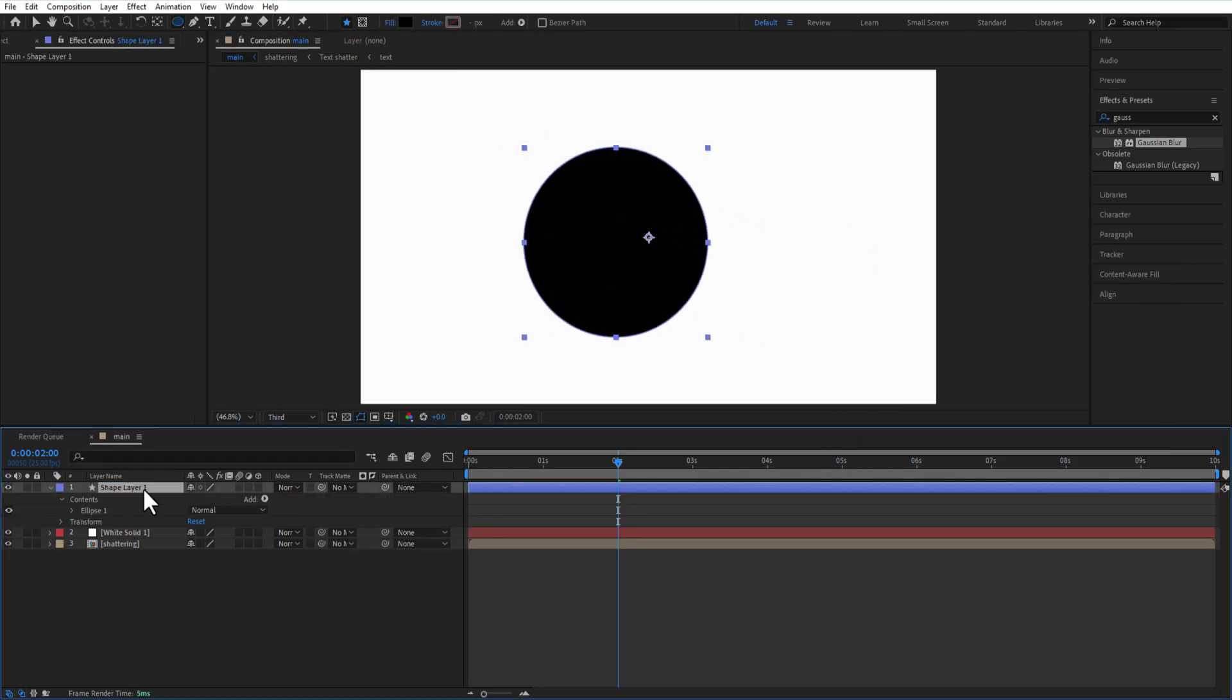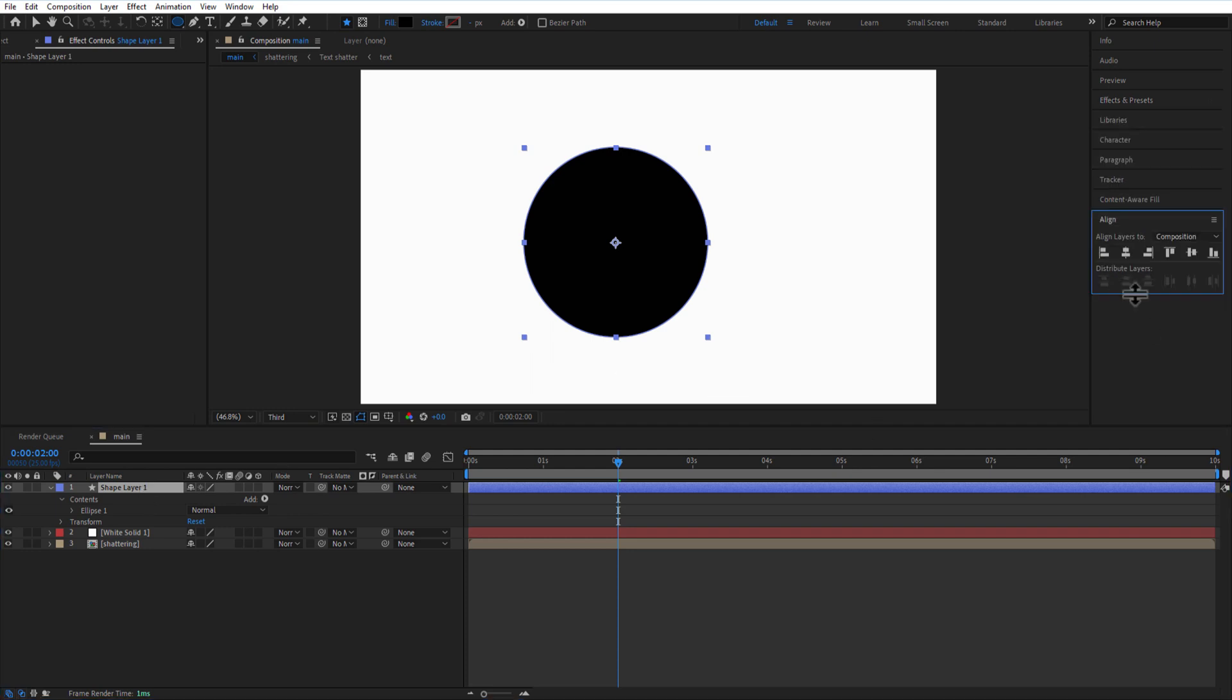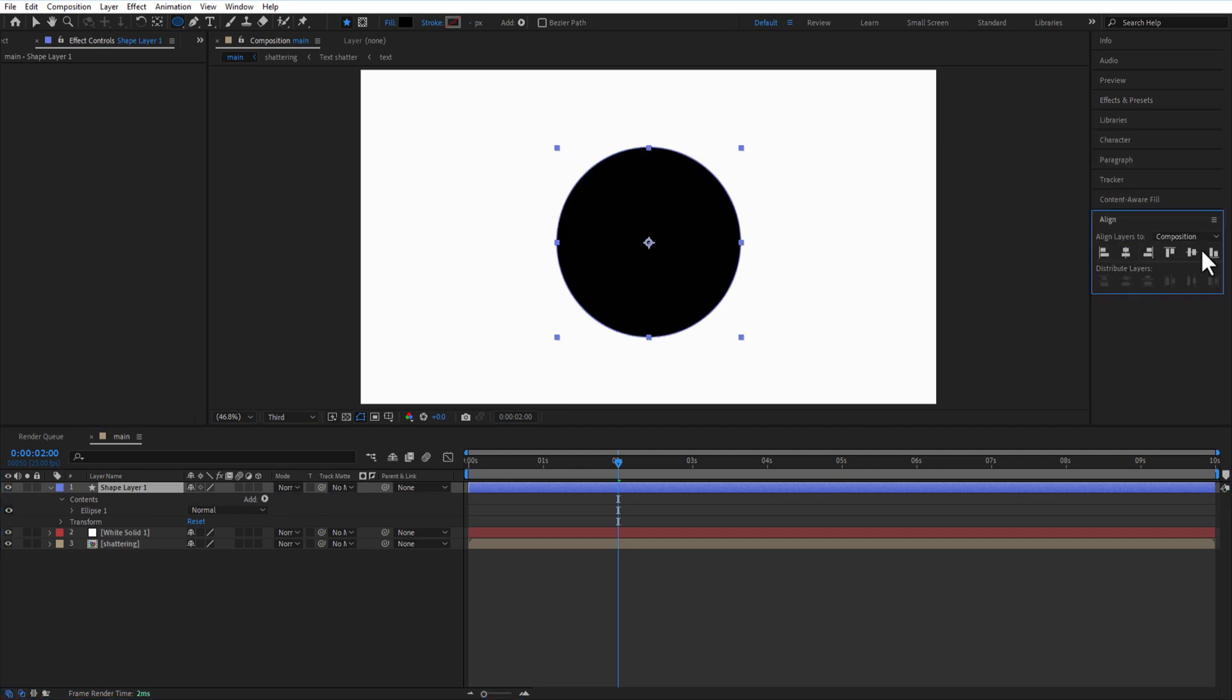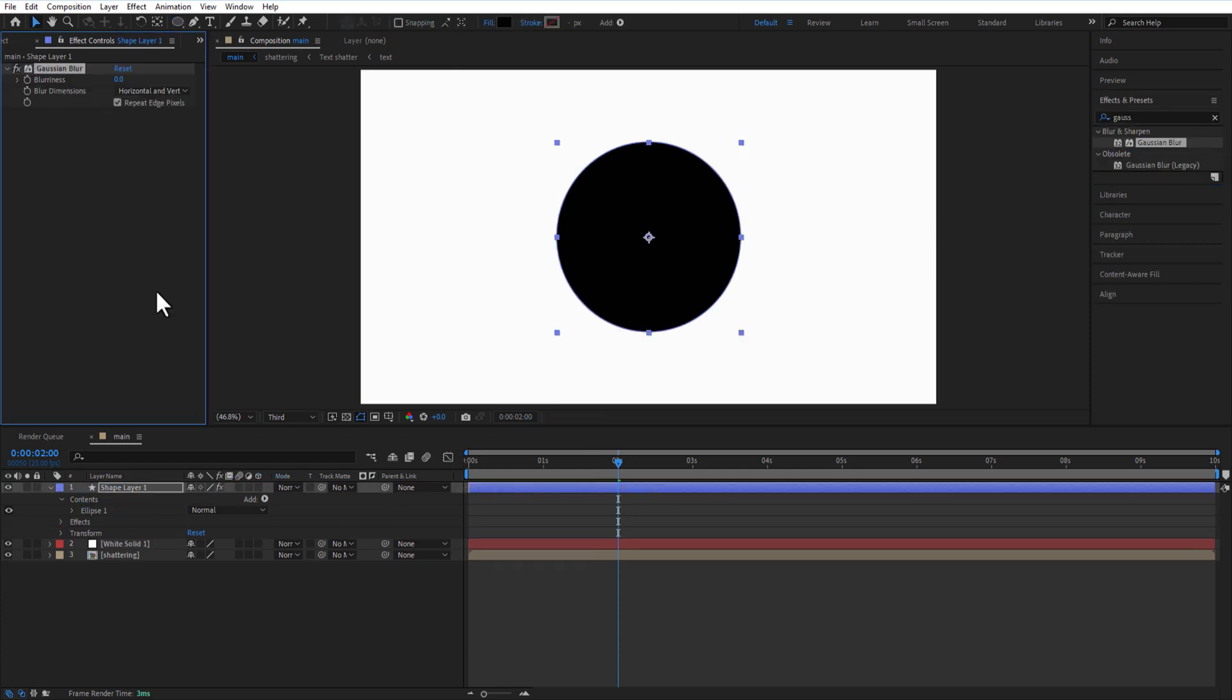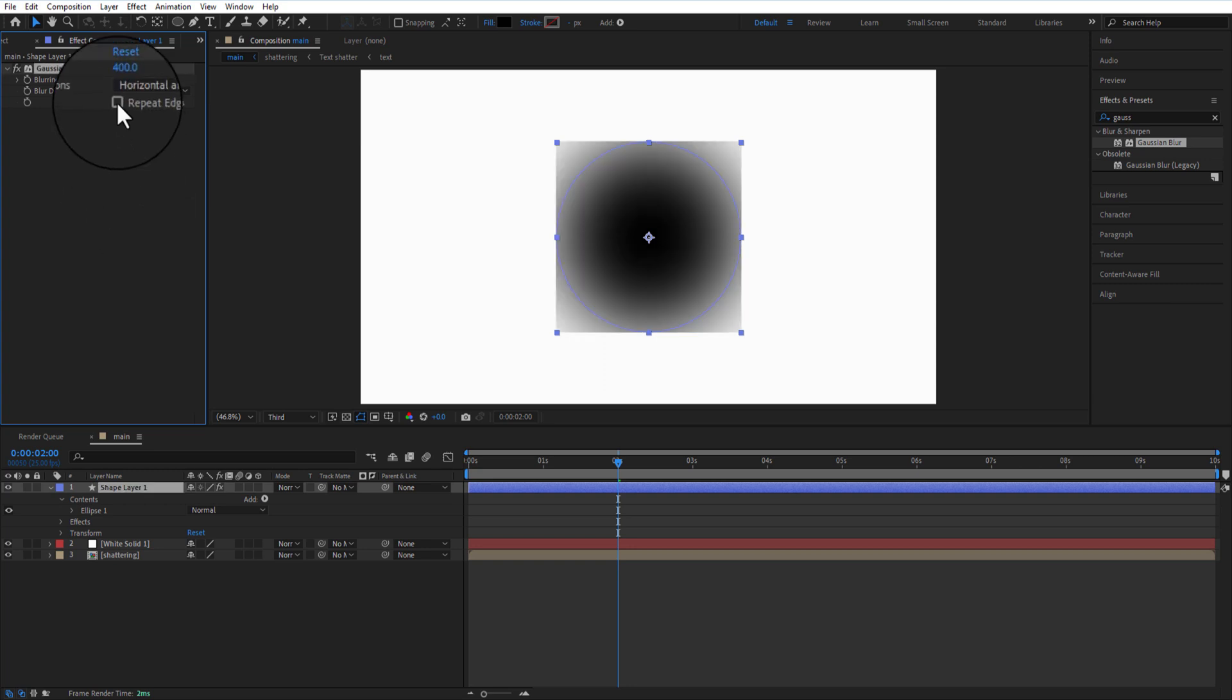Place the anchor point in the middle by pressing Ctrl+Alt+Home. Align it to center. Add Gaussian Blur and set Blurriness to 400. Uncheck Repeat Edge Pixels.